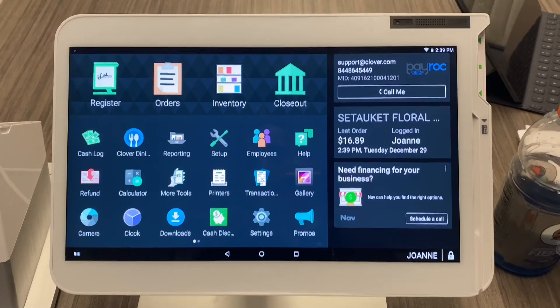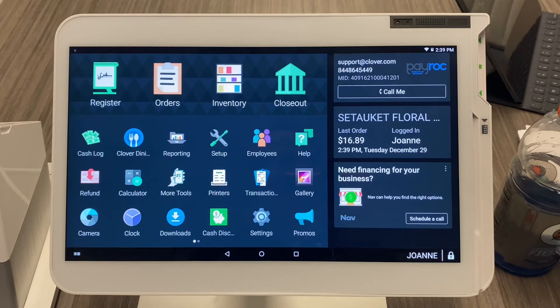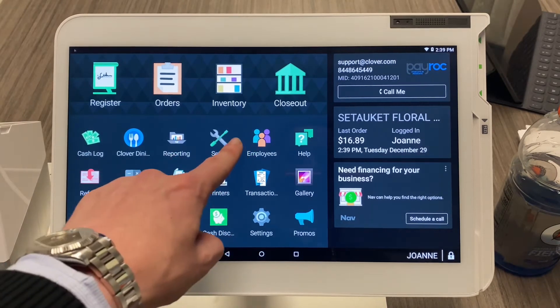Here's how you add employees to your Clover devices. Even though we are on the Clover Station, you can do this from all devices — Flex, Mini, included. First, go to the employees app.